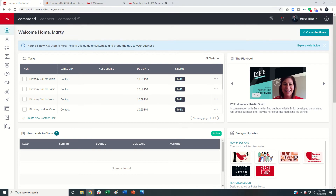Good afternoon Keller Williams and welcome back to the KW Command 66 Day Challenge 4.0 — today is day 65. We are almost wrapped on the fourth 66 Day Challenge, and today I wanted to give you guys some additional resources. If you are having any issues, questions, or needs from KW Command, I wanted you to have some resources.